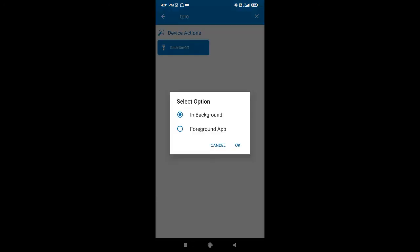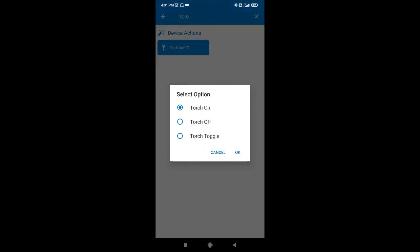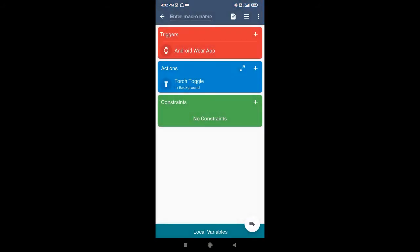For the action, I want to toggle the torch on or off in the background, so I'll select 'Torch Toggle.' When I tap on that particular action on my watch, the torch on the phone will be toggled — if it's on, it will turn off; if it's off, it will turn on. This is how we can create macros for the Veros watch.